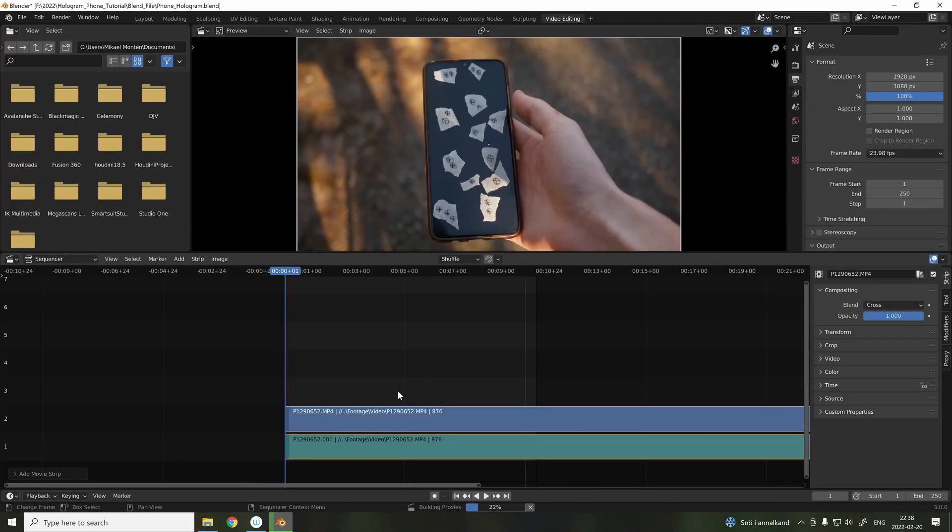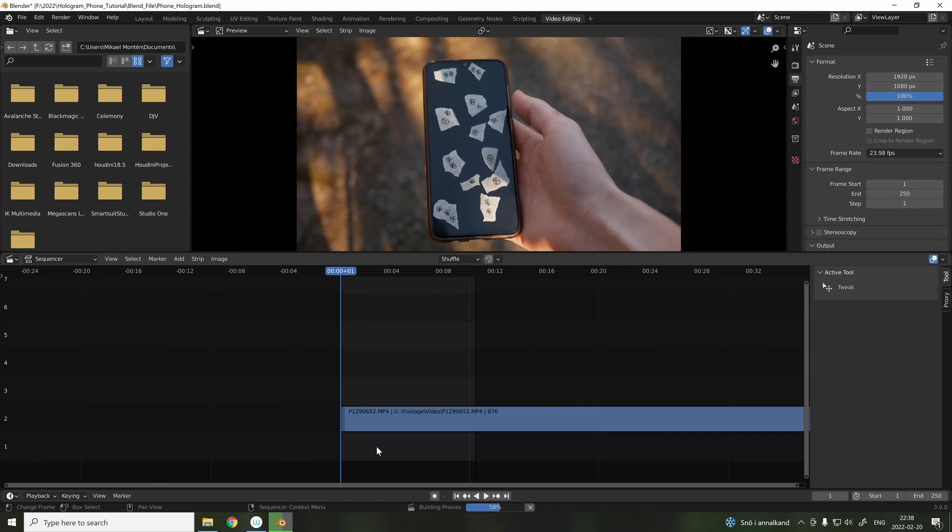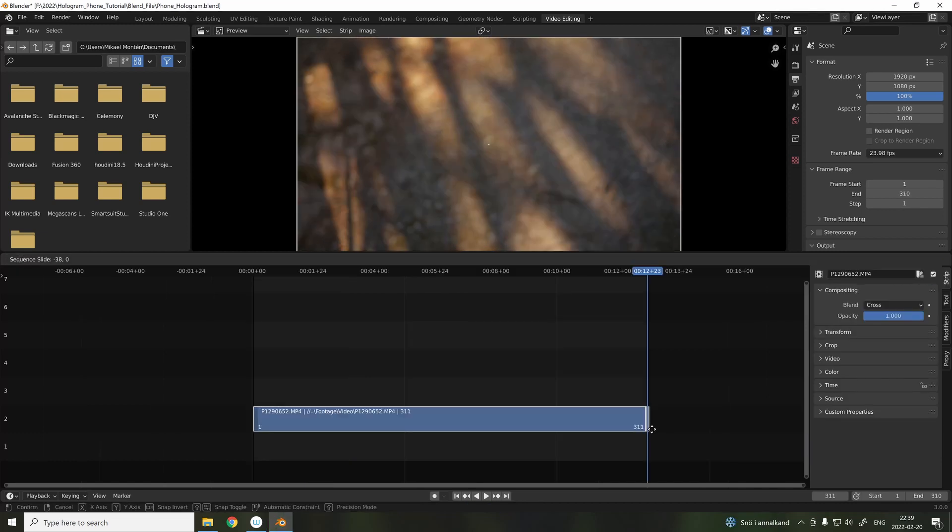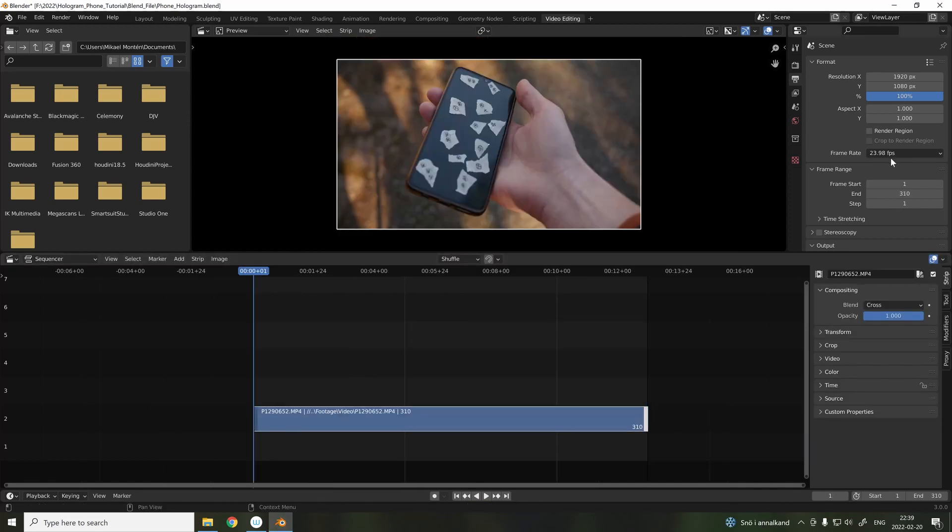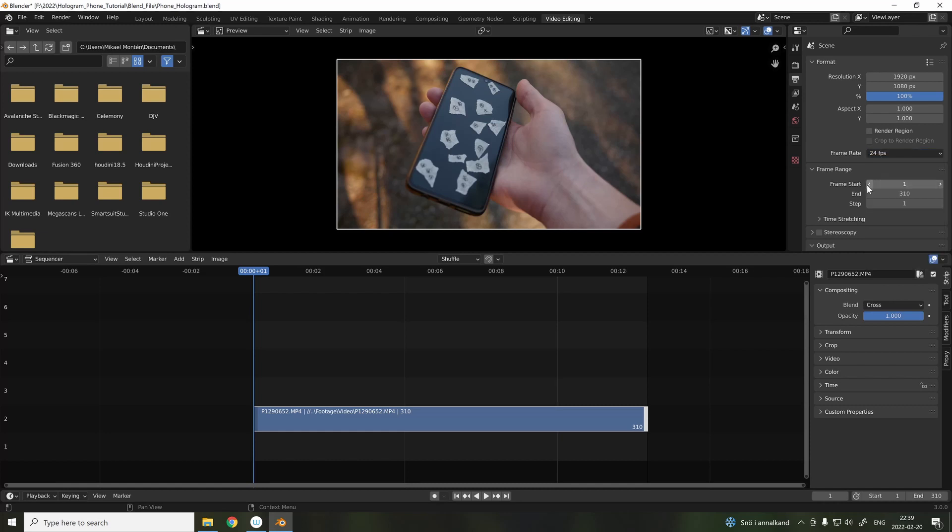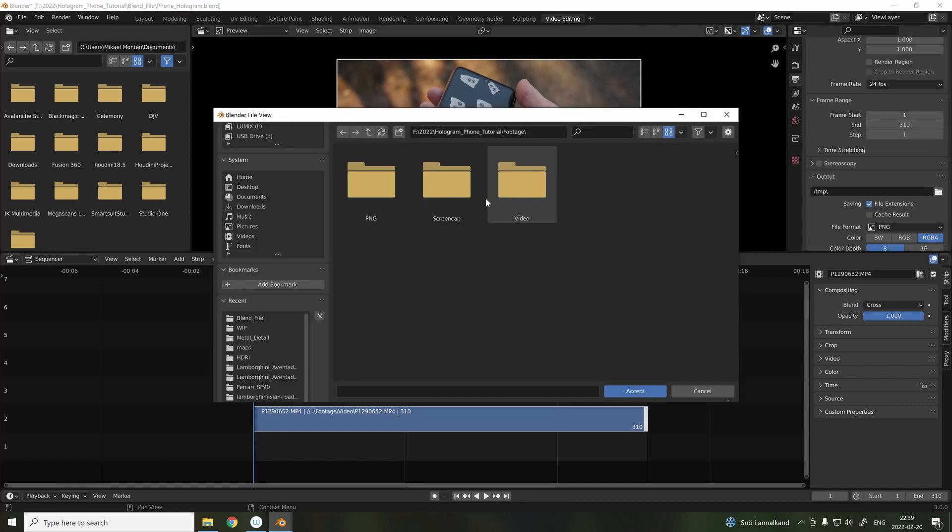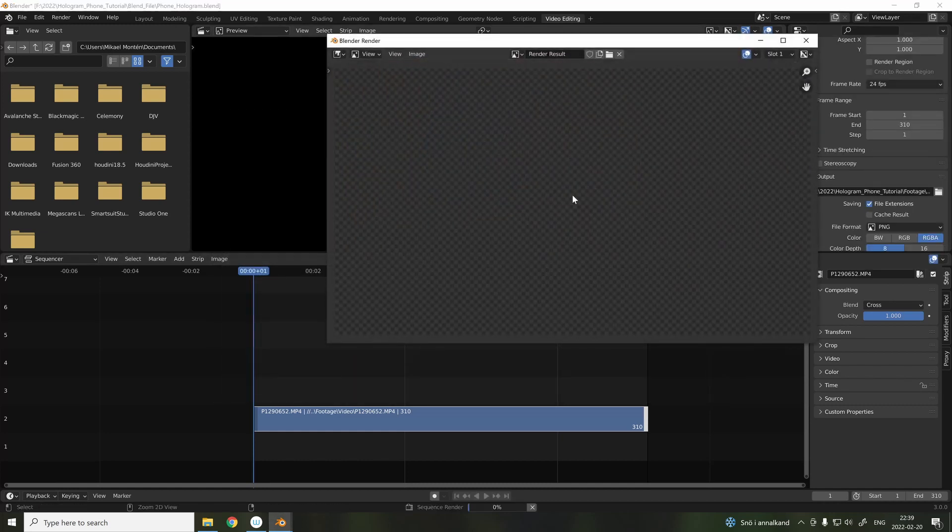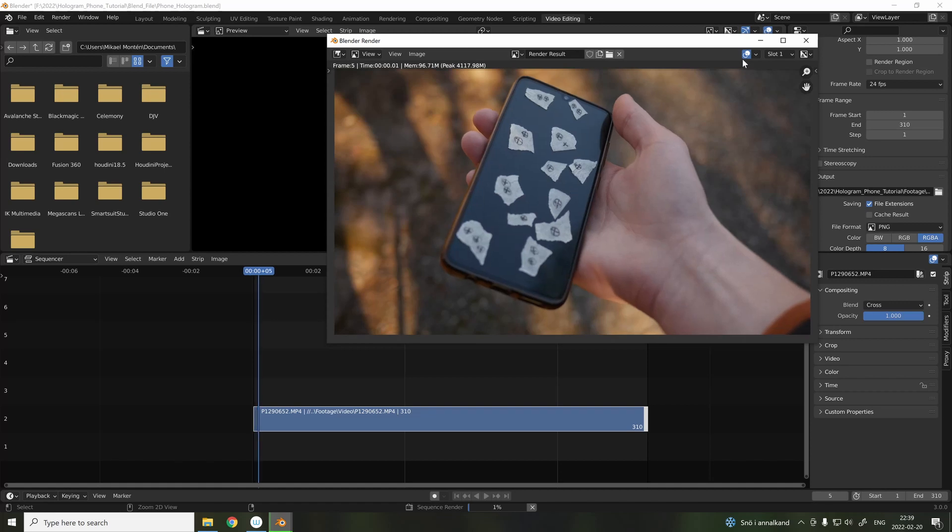The reason why we are in the video editing tab is to convert the video to a PNG sequence. Blender's camera tracking works better with an image sequence instead of a video sequence. Here it shows 24 frames per second, and time to hit export.